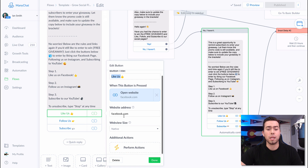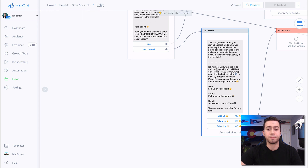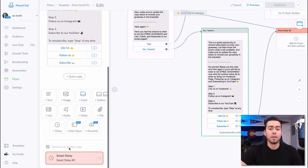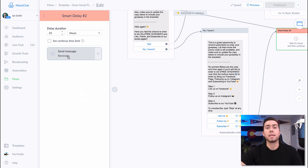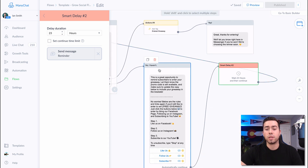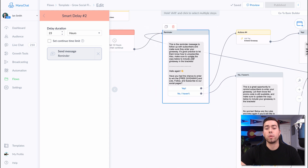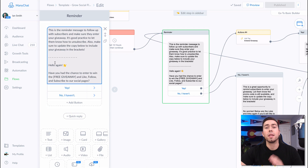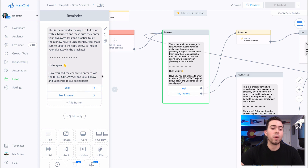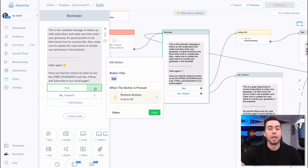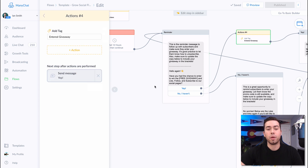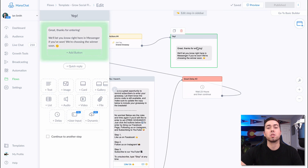The buttons will link over to your channels — you just want to make sure you put in the right links. Then another smart delay is going to happen, 23 hours this time. After that 23-hour smart delay passes, they're going to receive another message saying: 'Hello again, have you had a chance to enter to win the free giveaway by liking our pages, following us, and subscribing?' If they click 'Yep,' they're going to be tagged 'entered giveaway.'